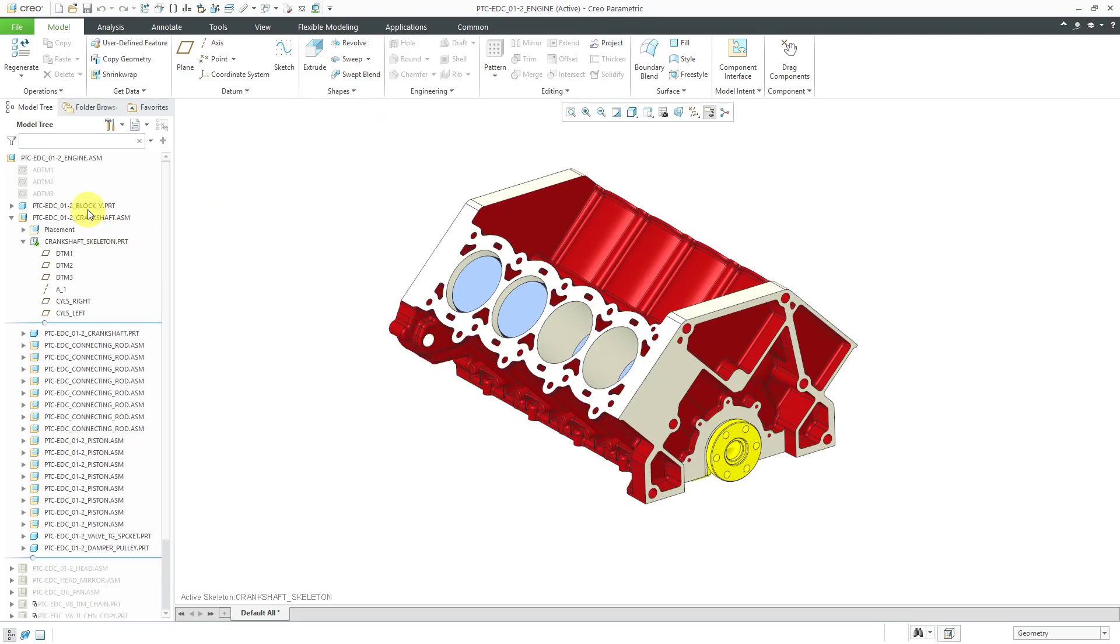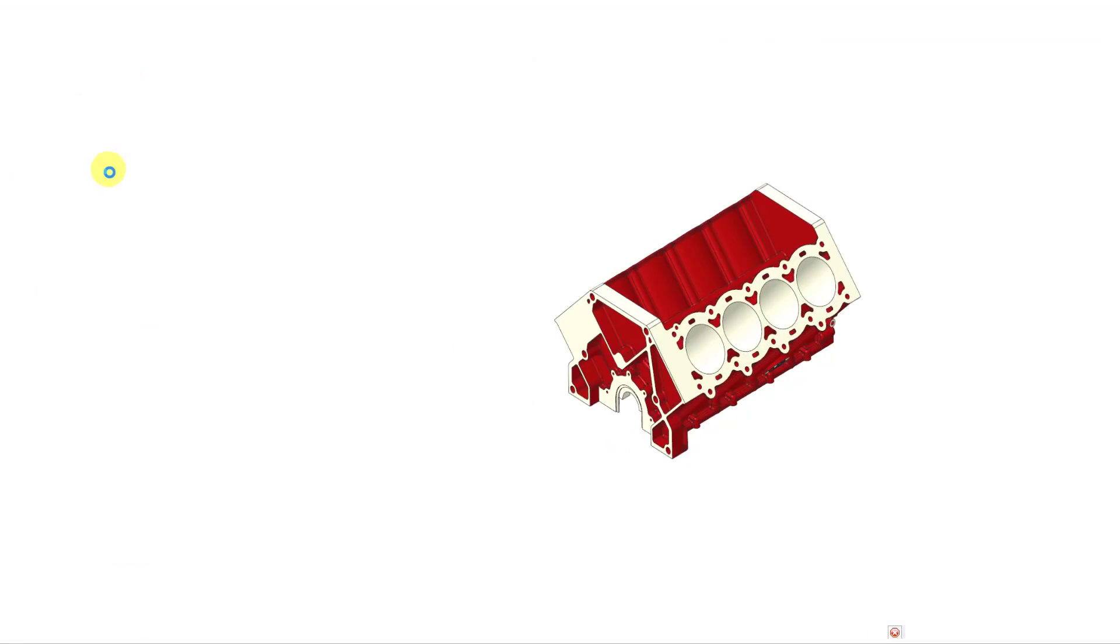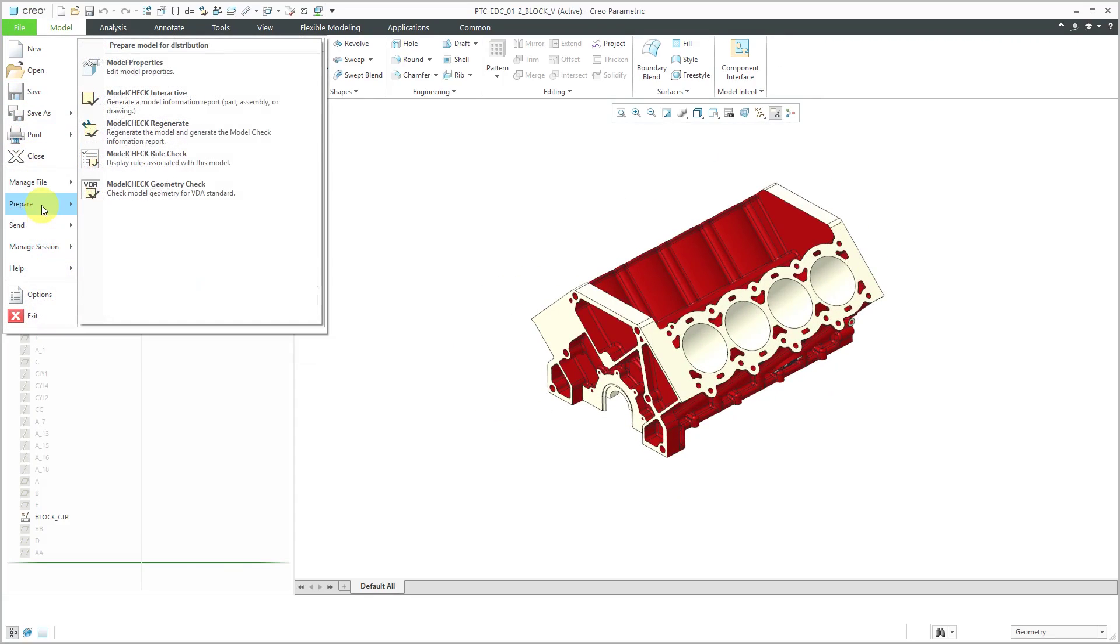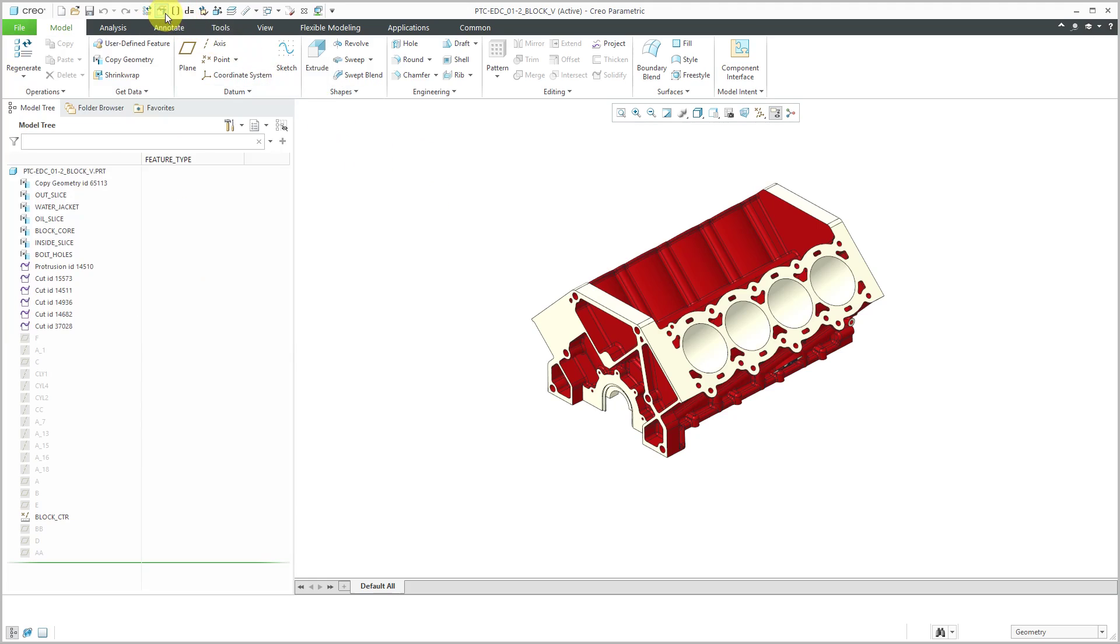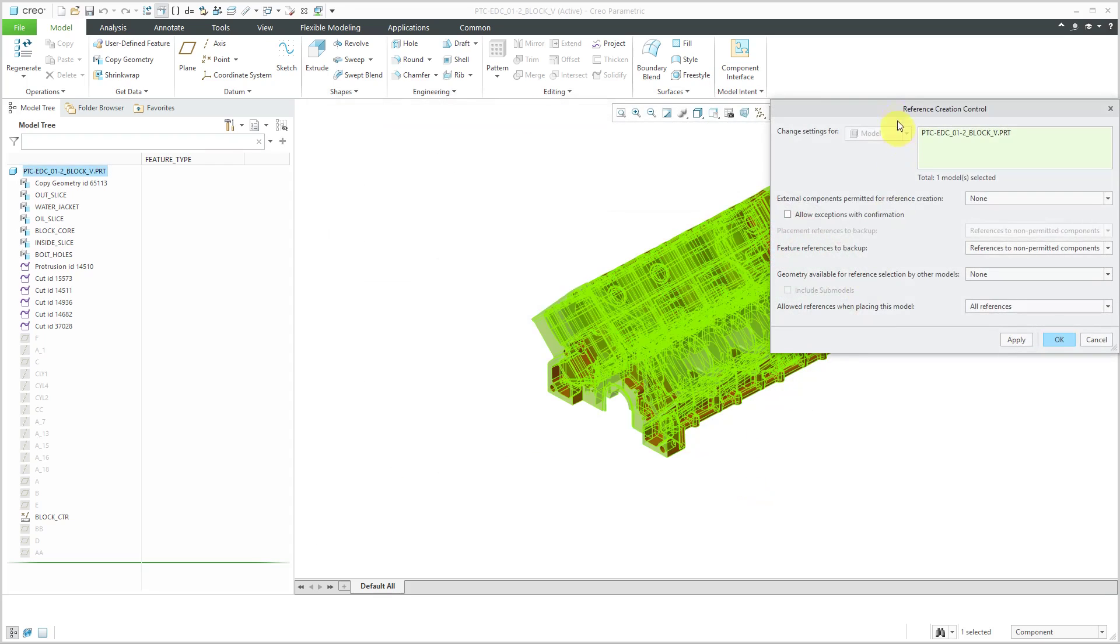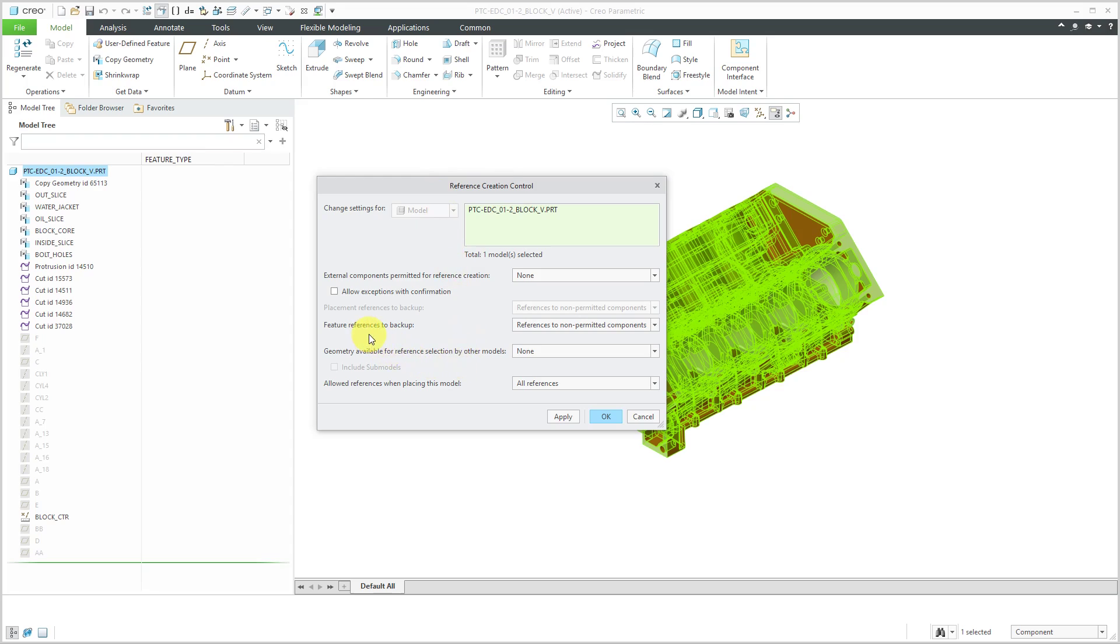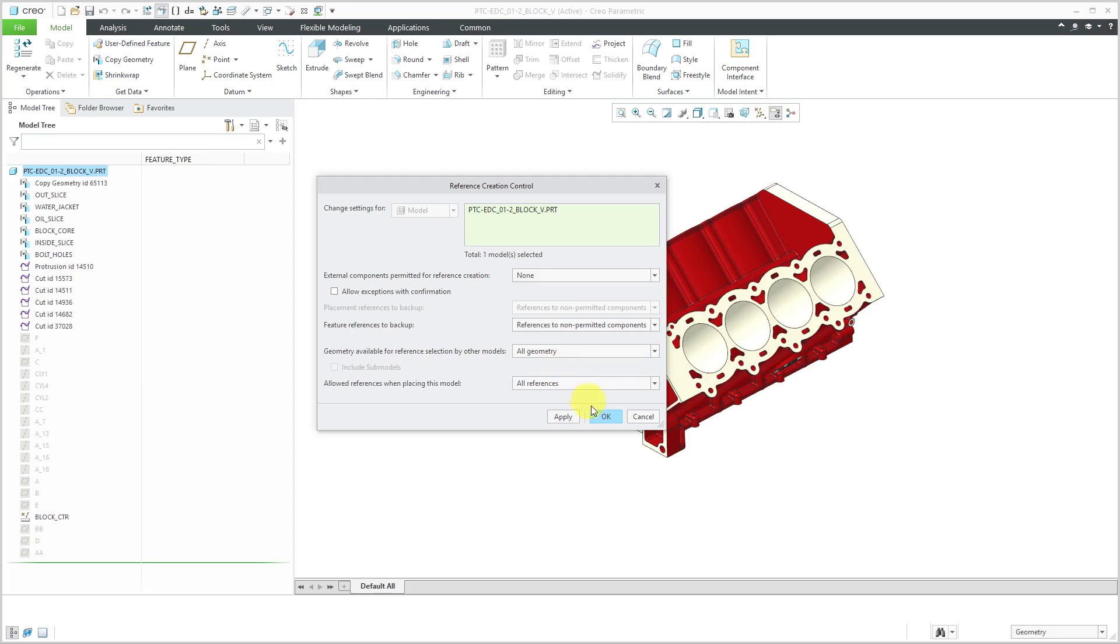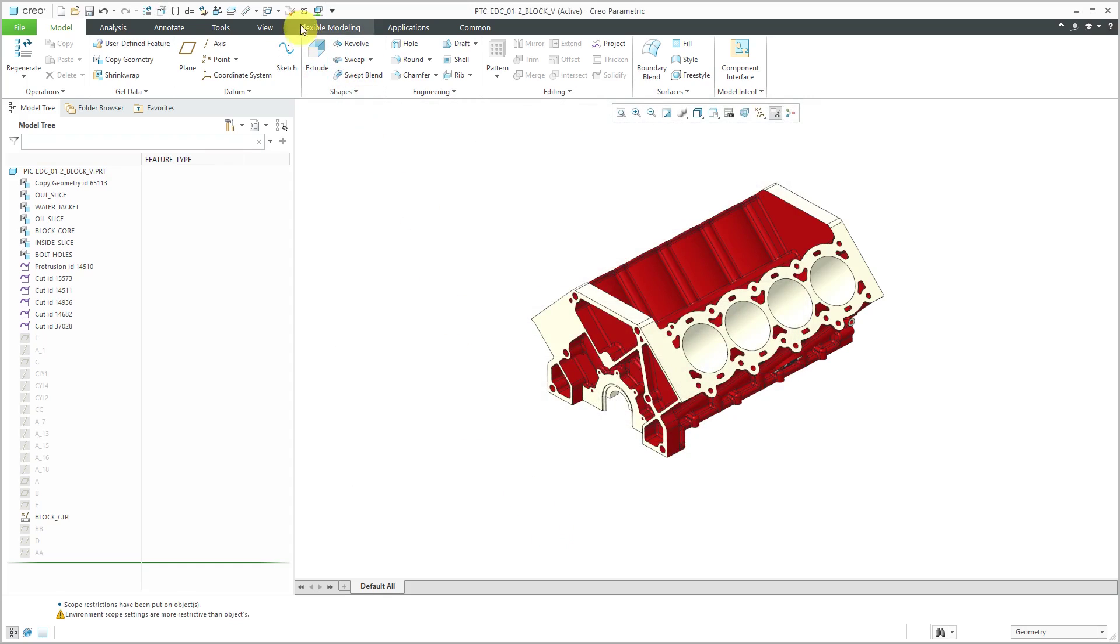To show you where that was set, let's open up the engine block in its own separate window. If you go to File, Prepare, Model Properties, which I like to get to from my customized quick access toolbar, in here we have reference and backup. There are some user-defined settings. I'm going to click the Change button. For some reason, someone set this to have geometry available for reference selection by other models to none. They didn't want anyone making external references to this. I'm going to change it back to All Geometry and then click OK and close out of here.